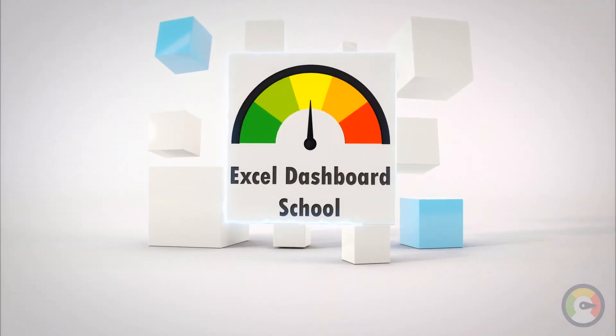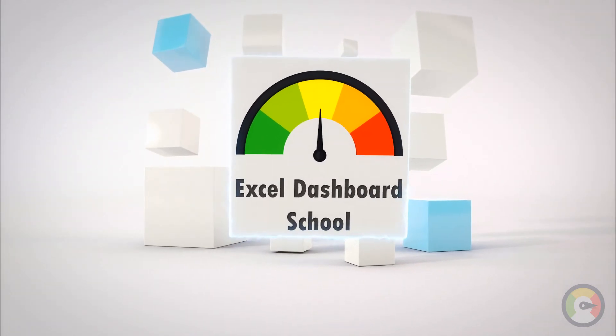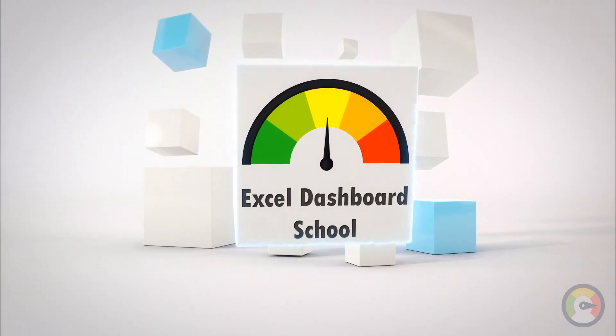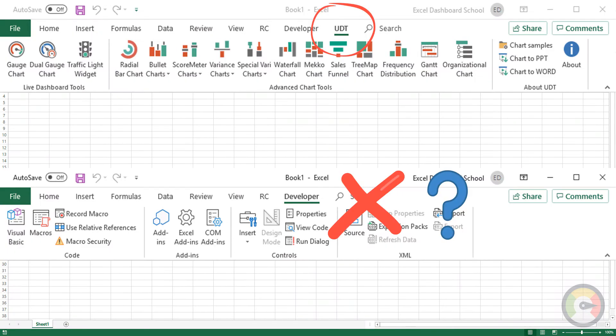Welcome to our channel. In this tutorial, we'll show you how to fix the disappearing add-in ribbon.